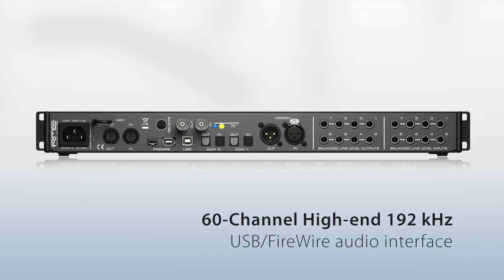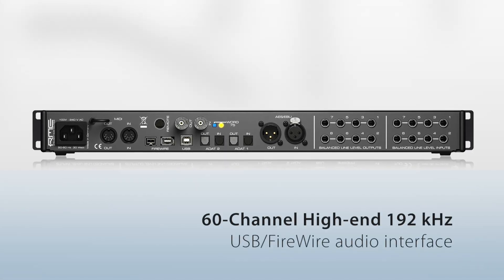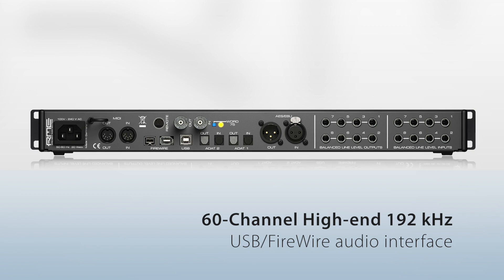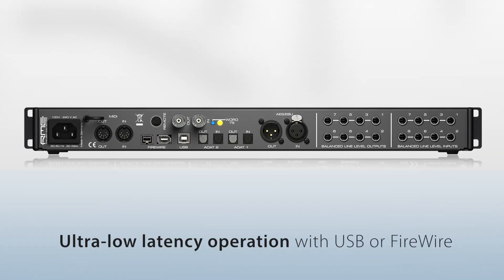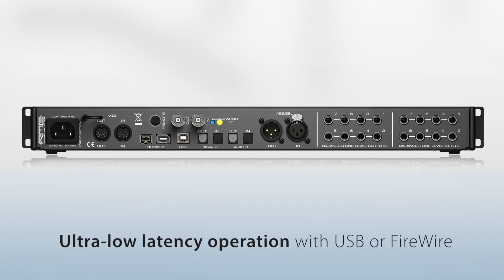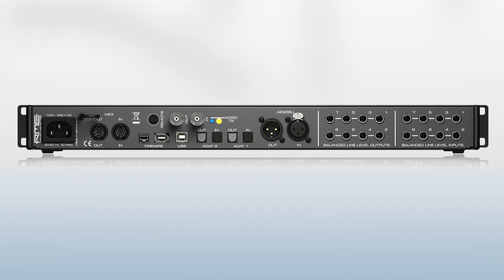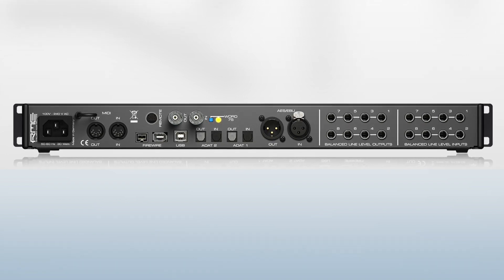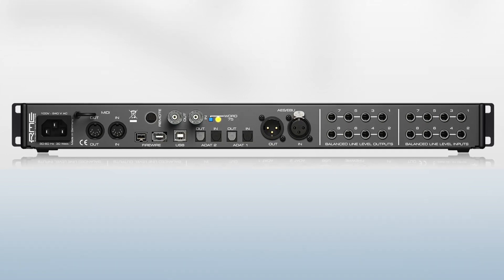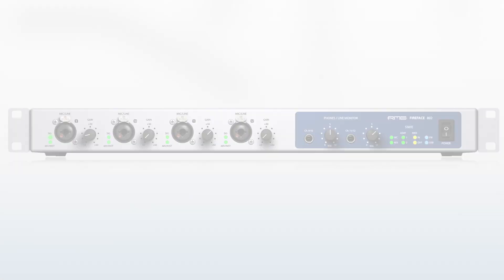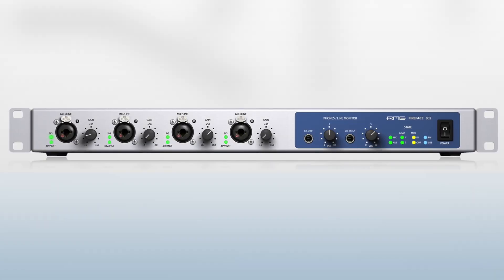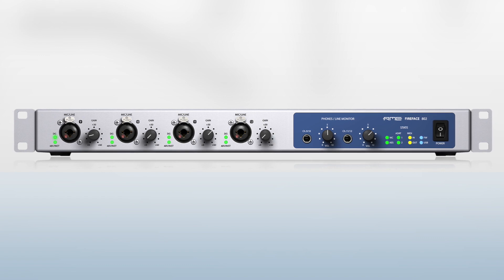The Fireface 802 takes everything that was great about the 800 and improves upon it: better AD/DA quality, improved preamps, better FireWire performance, even adding USB 2.0 for compatibility with more computers. The Fireface 802 provides 60 channels of low latency audio I/O, 30 input and 30 output channels.